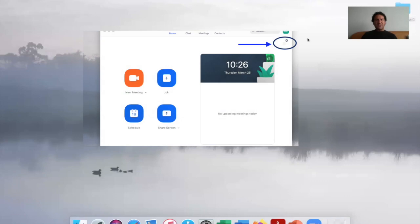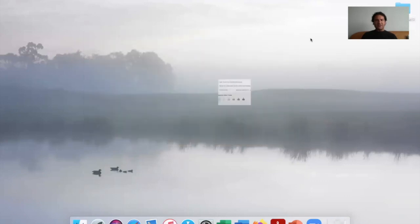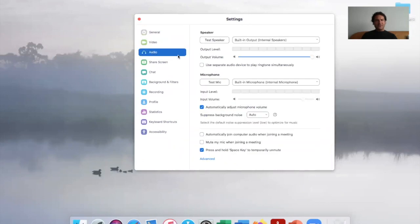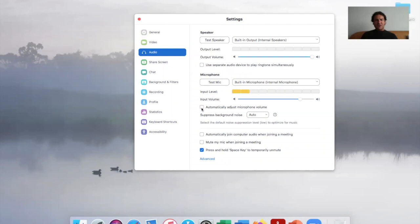Once you've updated Zoom, then head over to the settings in the top right hand corner. Scroll down to audio and then just below the middle of the screen you'll see automatically adjust microphone volume. Uncheck that box. Below that, suppress background noise.